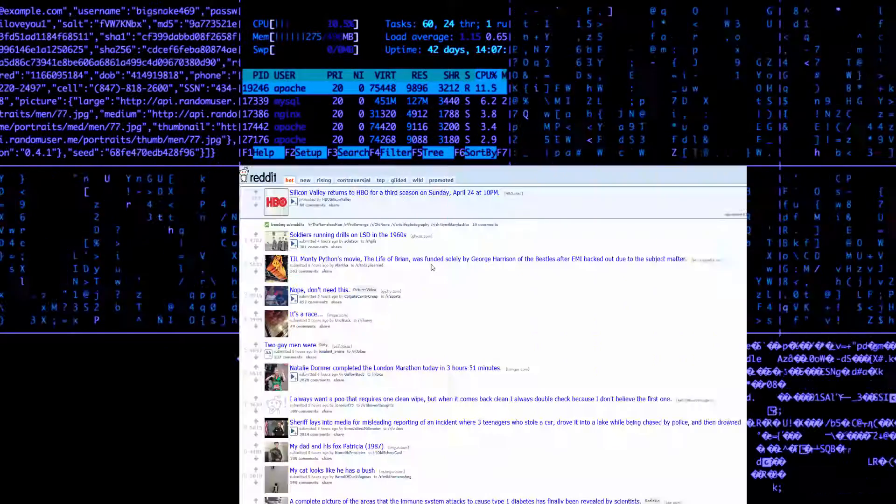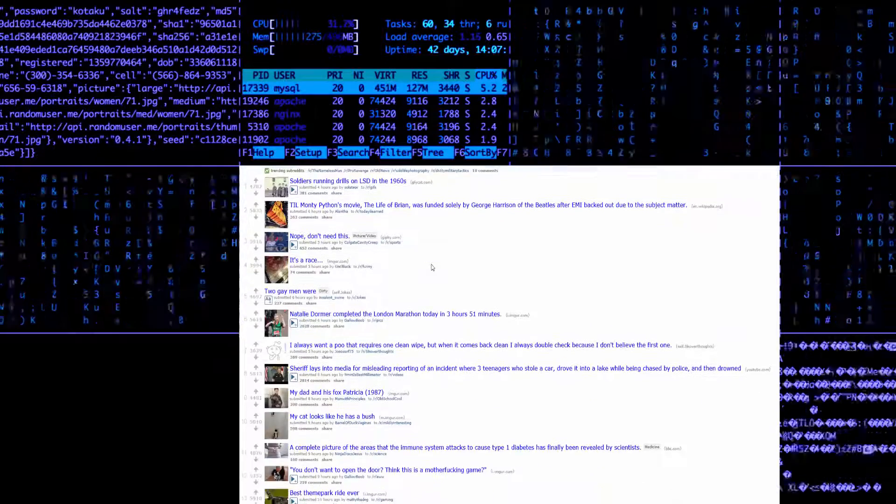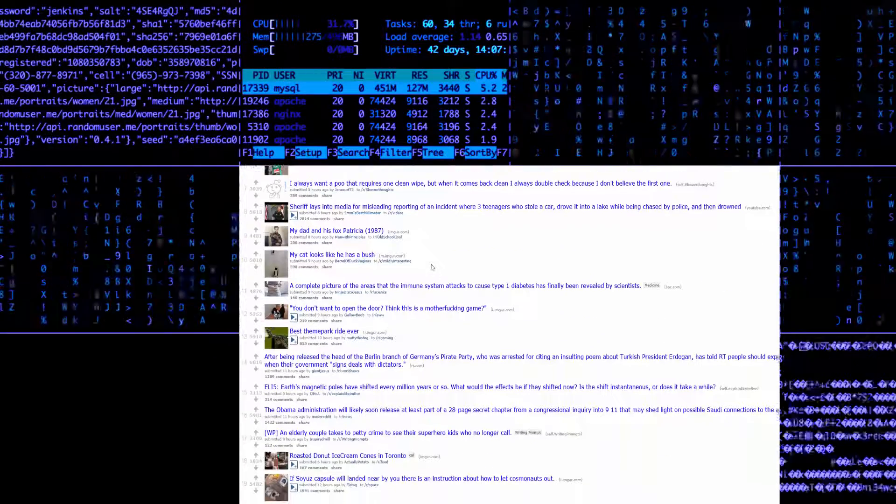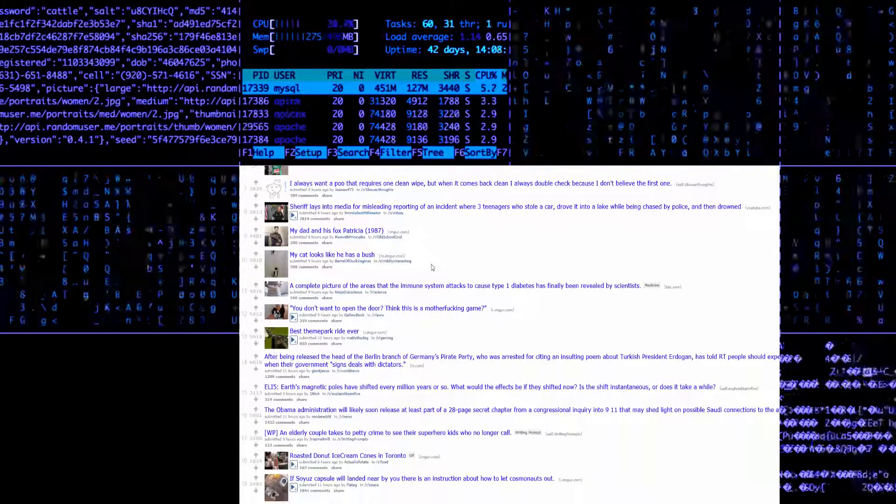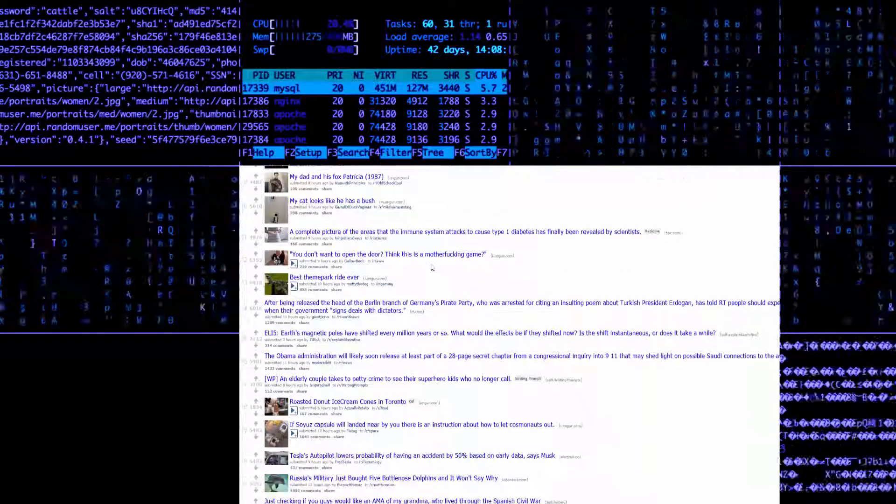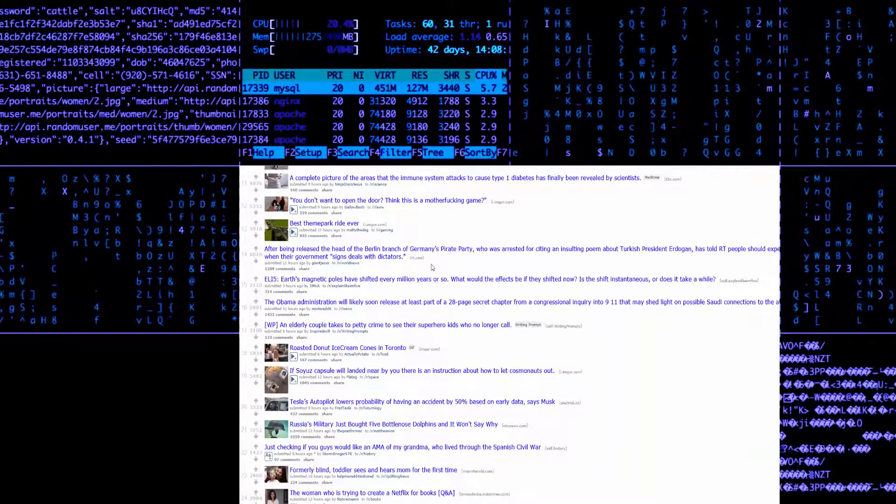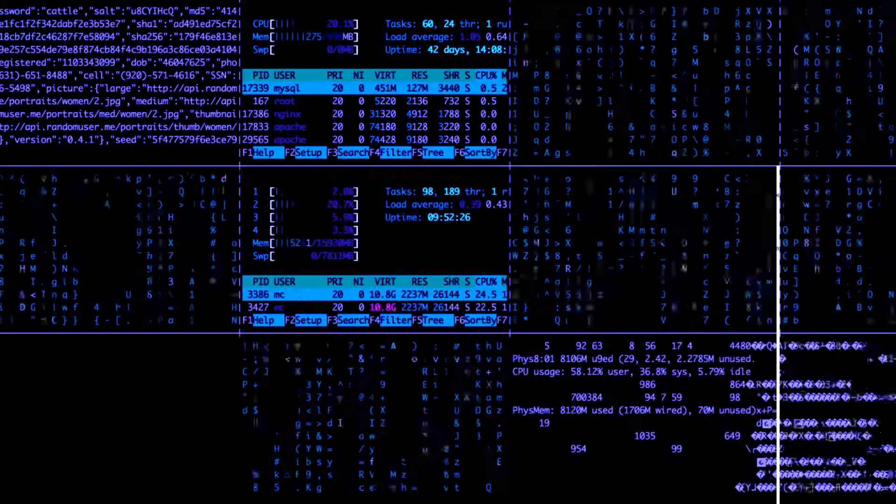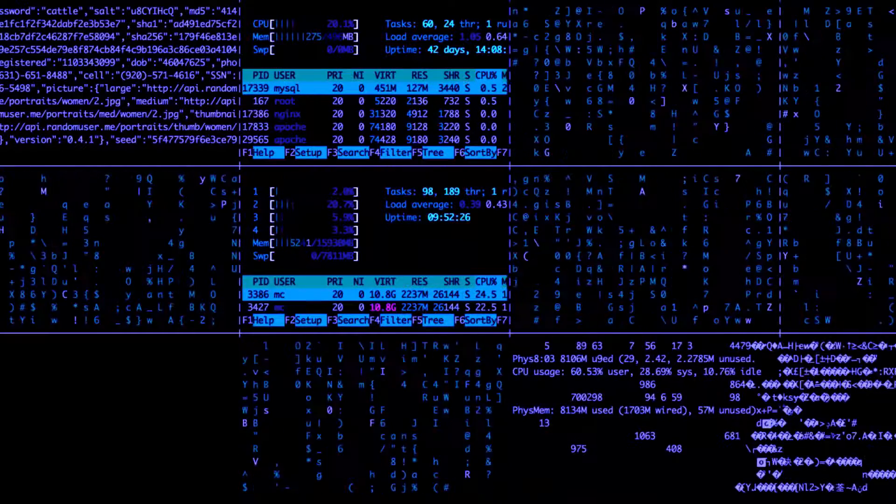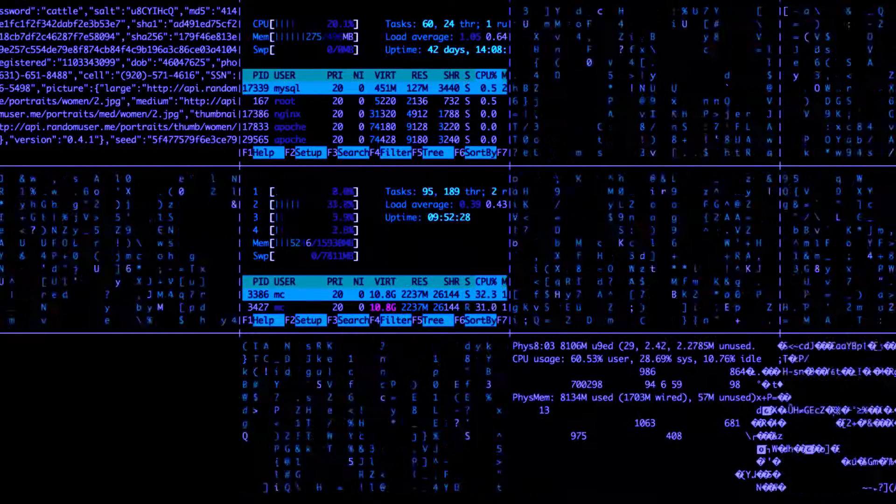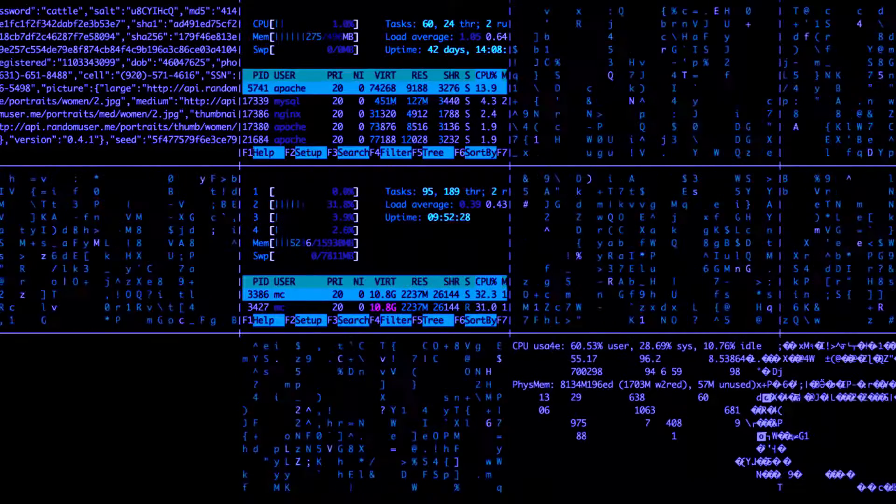Hey there. Long time lurker, first time poster. Allow me to introduce myself. Hi, I'm Vinnie, and I'm a monster.